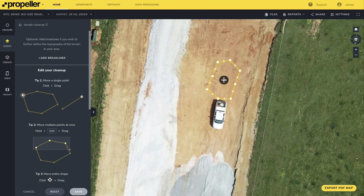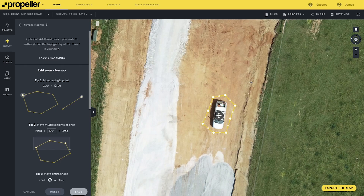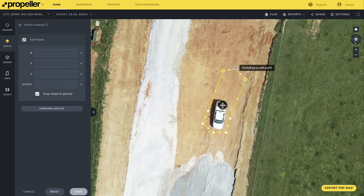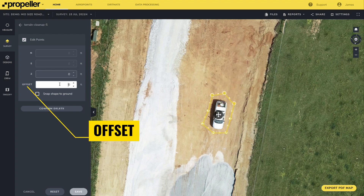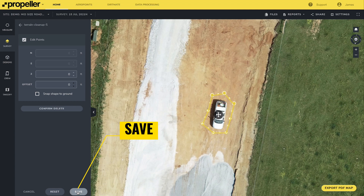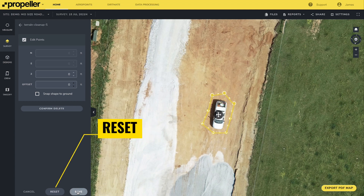To shift only a few points, hold the shift key and select the points of interest, or hold shift and drag a box around the desired points. Selected points can be vertically offset by the same value or be given the same elevation value. Once you are satisfied with the cleanup, hit the save button. If you would like to restart from the beginning, you can select the reset option in the left-hand menu.